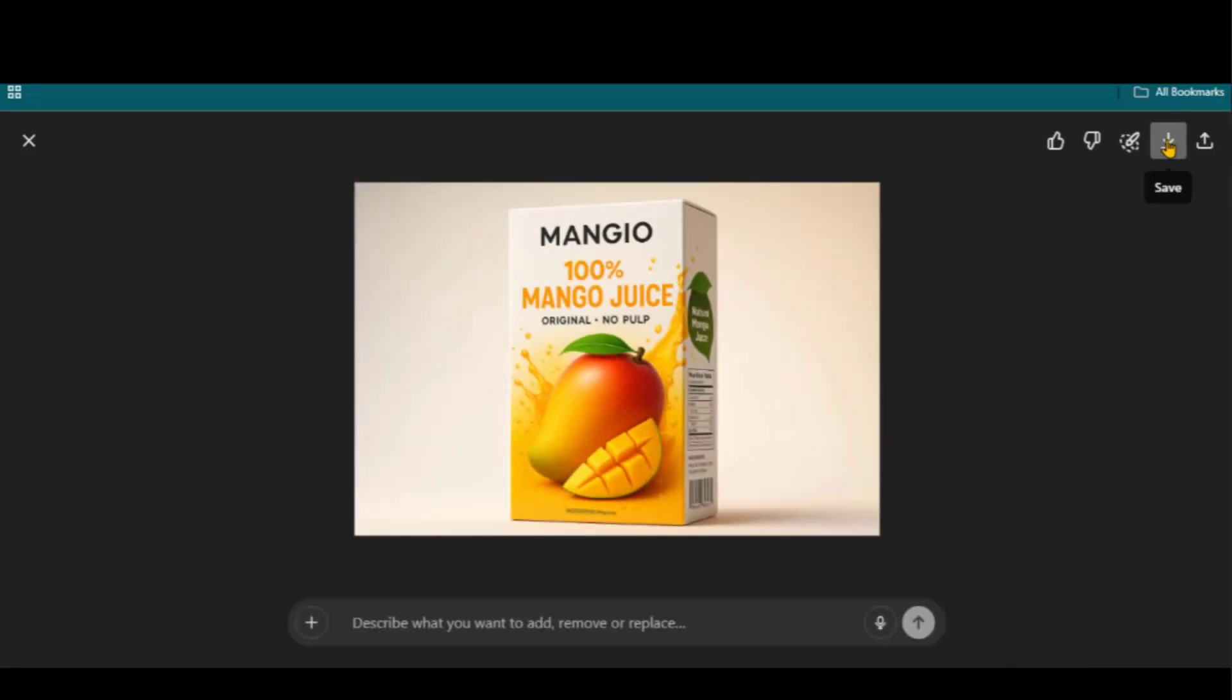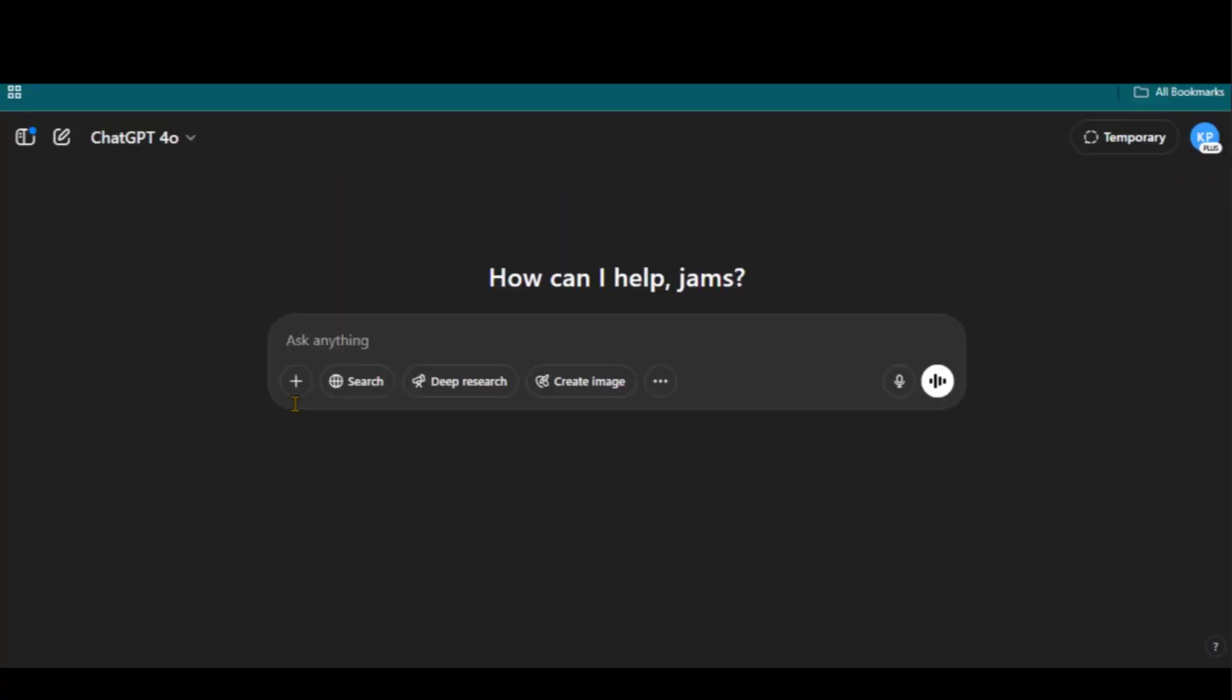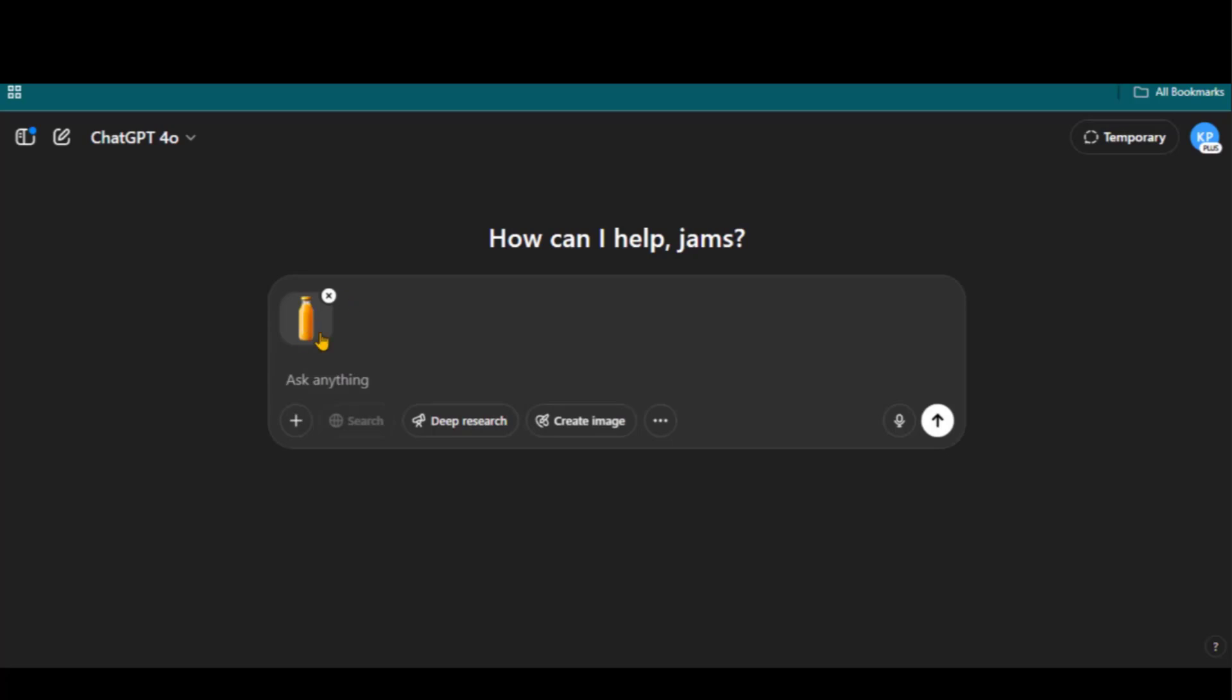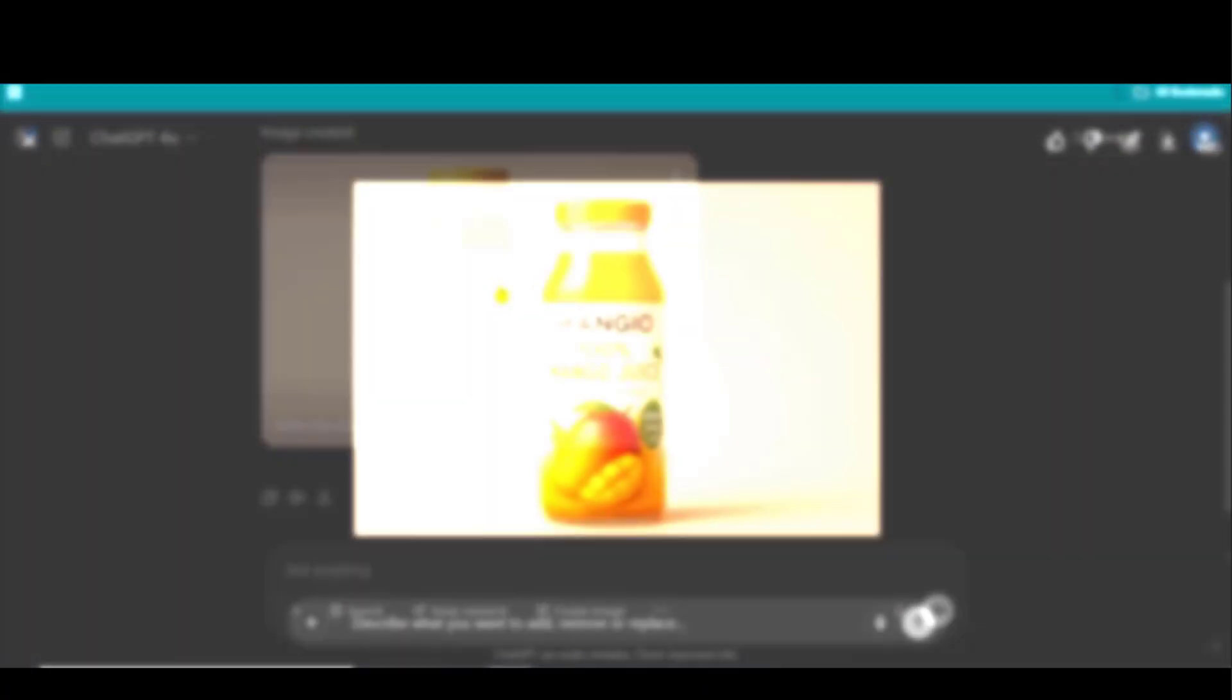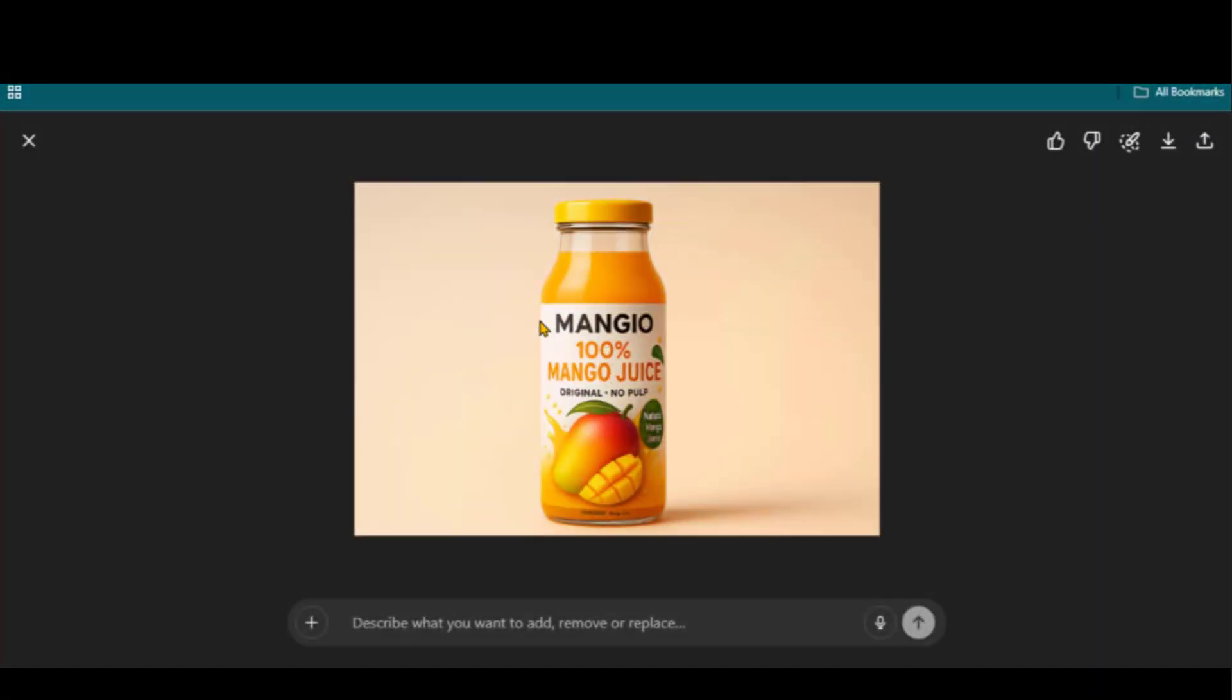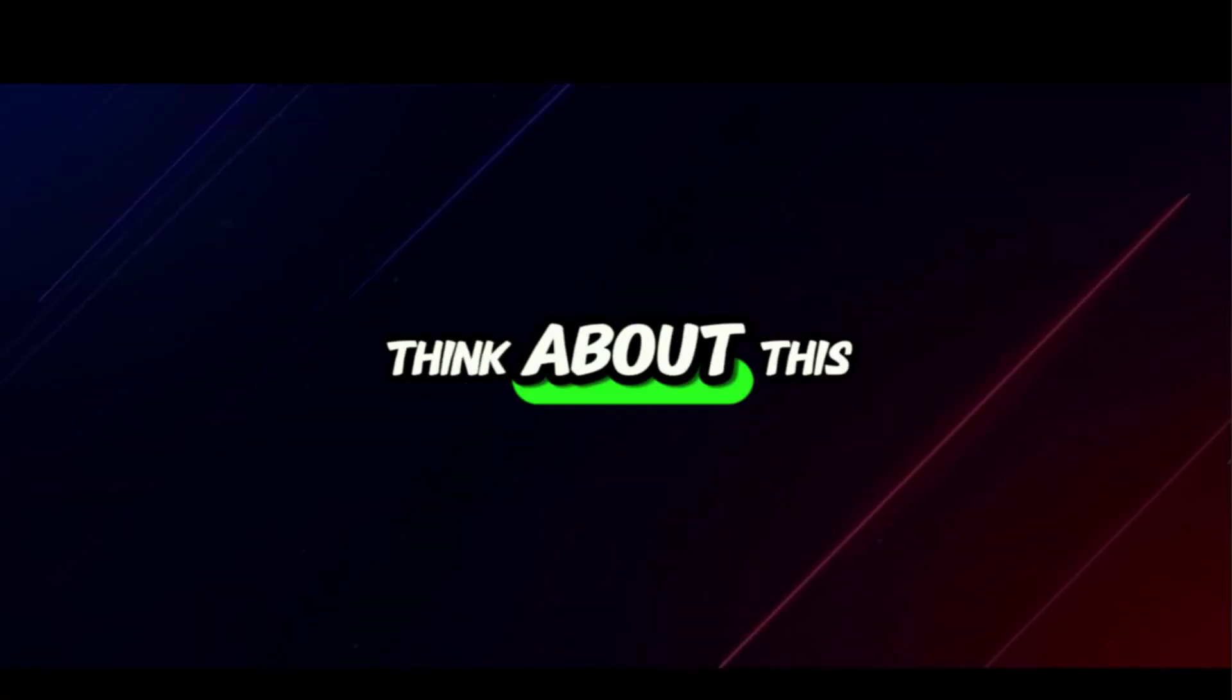Let's apply this design to a bottle mockup. Upload the blank juice bottle and the packaging design. Now ask ChatGPT to replace the design of the second image with this one. And here we have an amazing result. Everything is perfectly replaced. What do you think about this result?